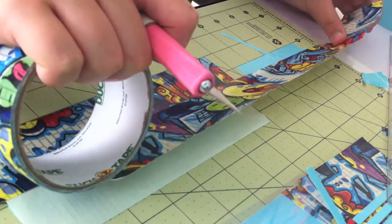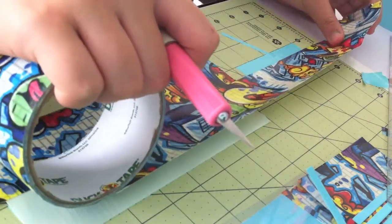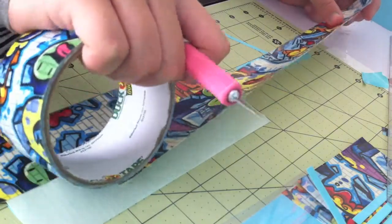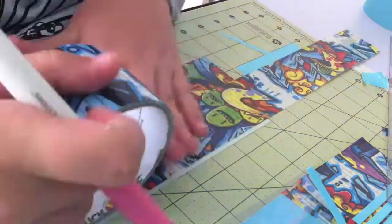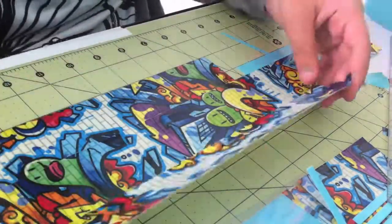So now I'm just lining up the tape making sure to leave sticky on all sides of the wallet so that it is easier to attach later.